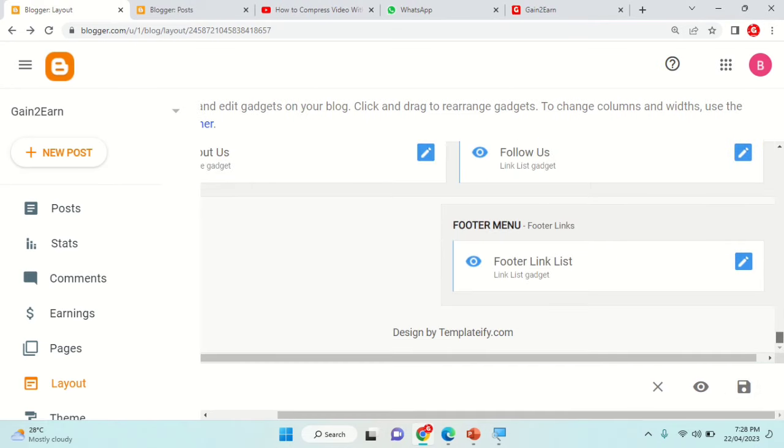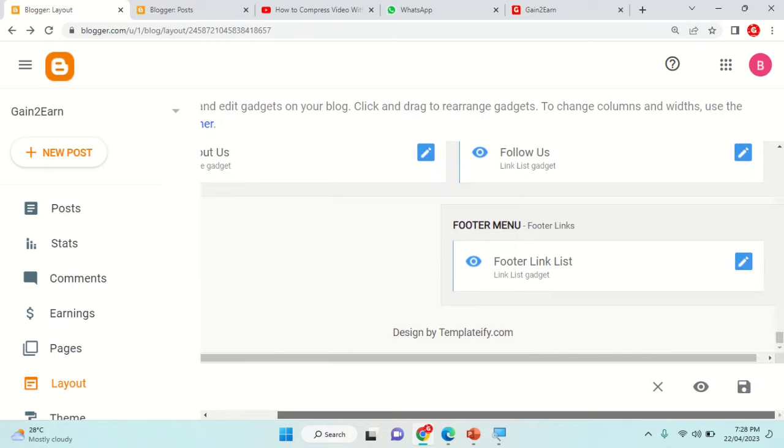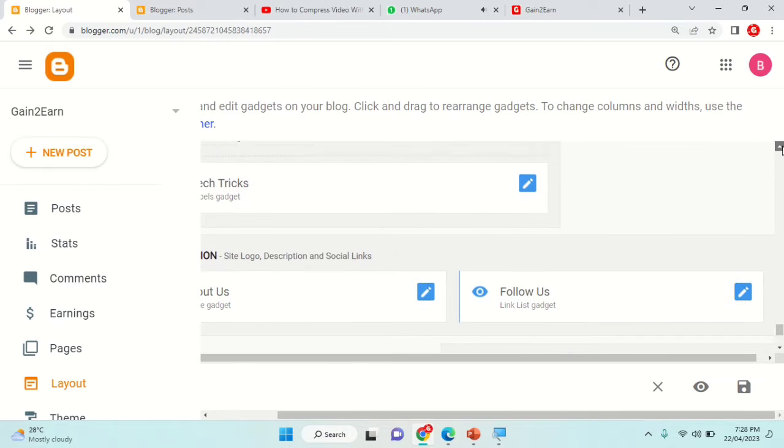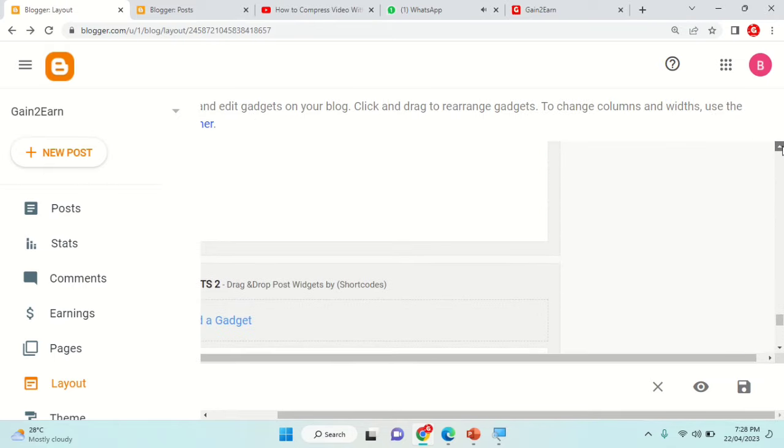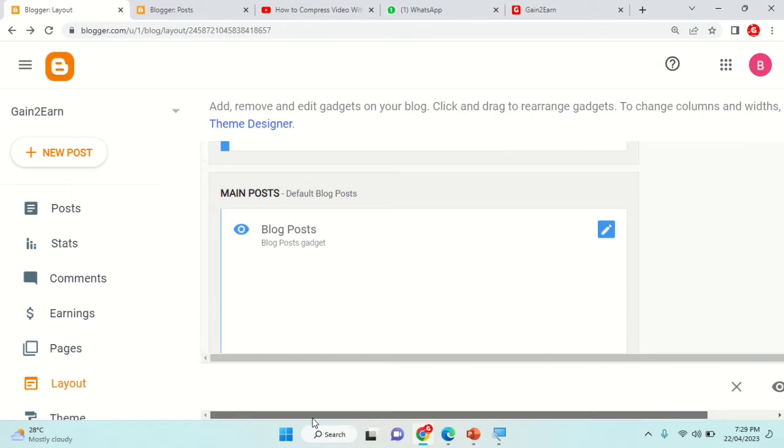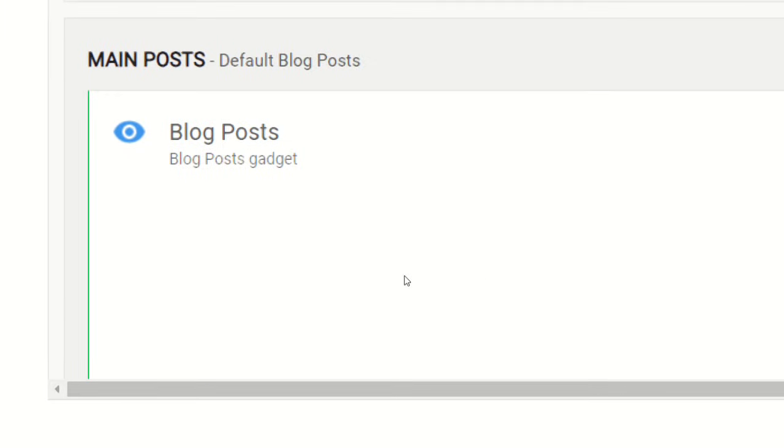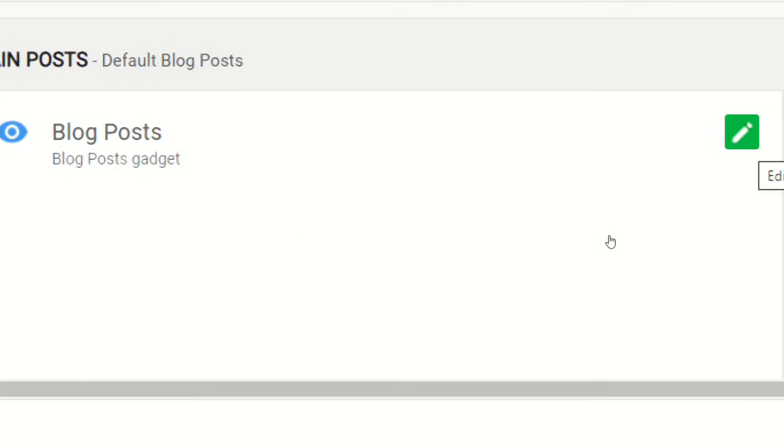From here you can come down and from the side if you are looking, it's available for blog main post. Whatever template or layout you are using, it's available. See from here it's available for blog post. From the pencil icon you can click it.